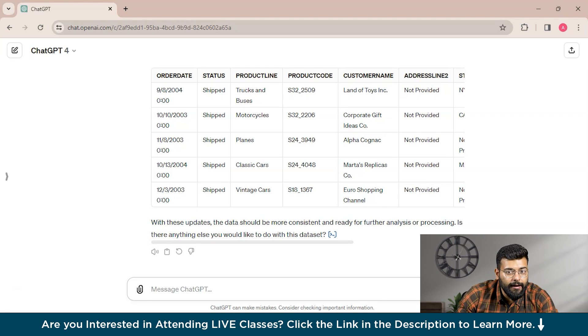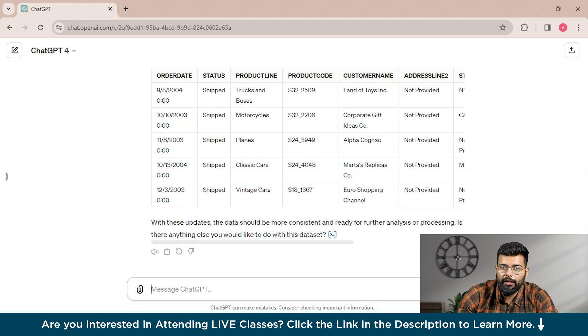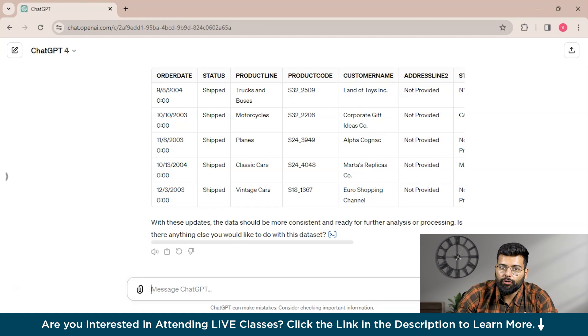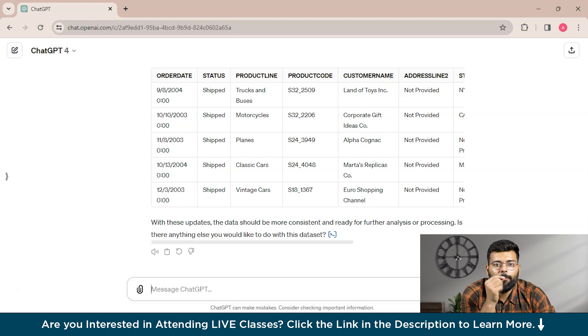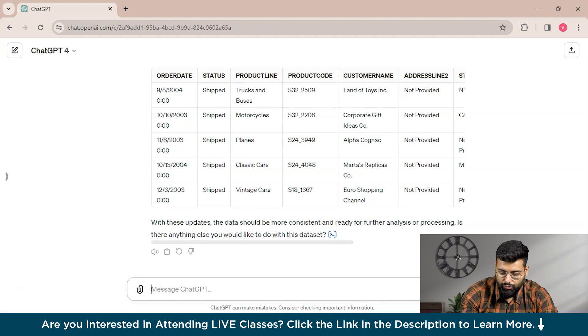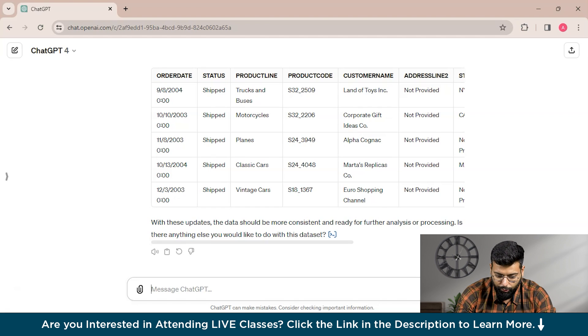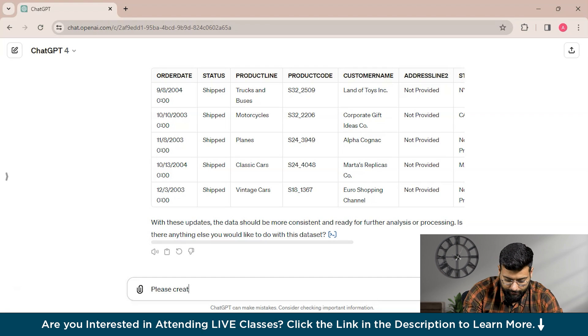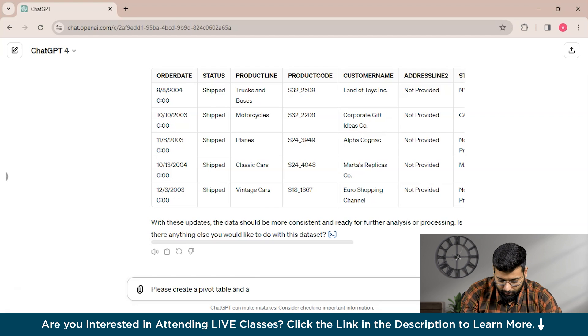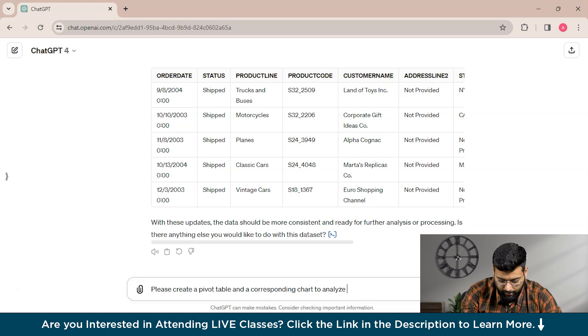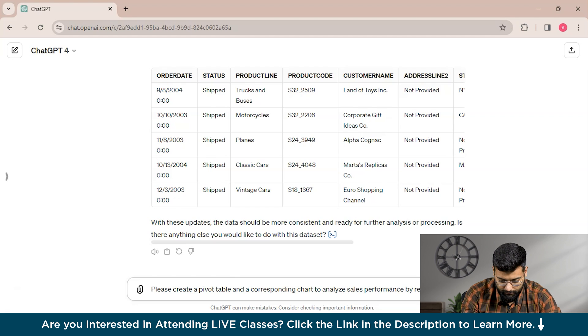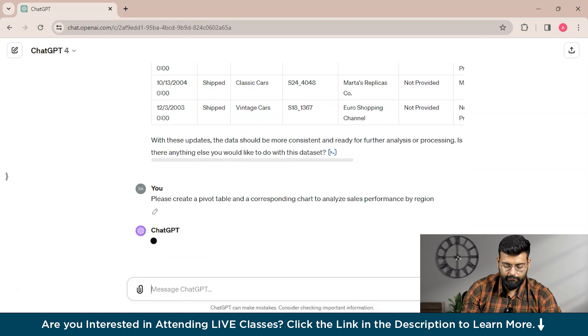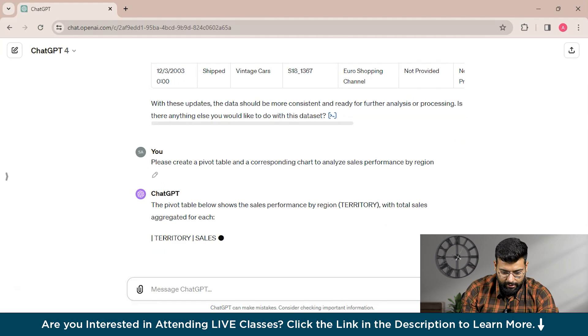Now let's talk about data analysis and visualization. Excel offers powerful tools for analyzing and visualizing data, and ChatGPT can help to make the most of them. We will write a prompt to ChatGPT: please create a pivot table and a corresponding chart to analyze sales performance by region. Let's see what output ChatGPT shows to us. ChatGPT has started analyzing the data and the spreadsheet.